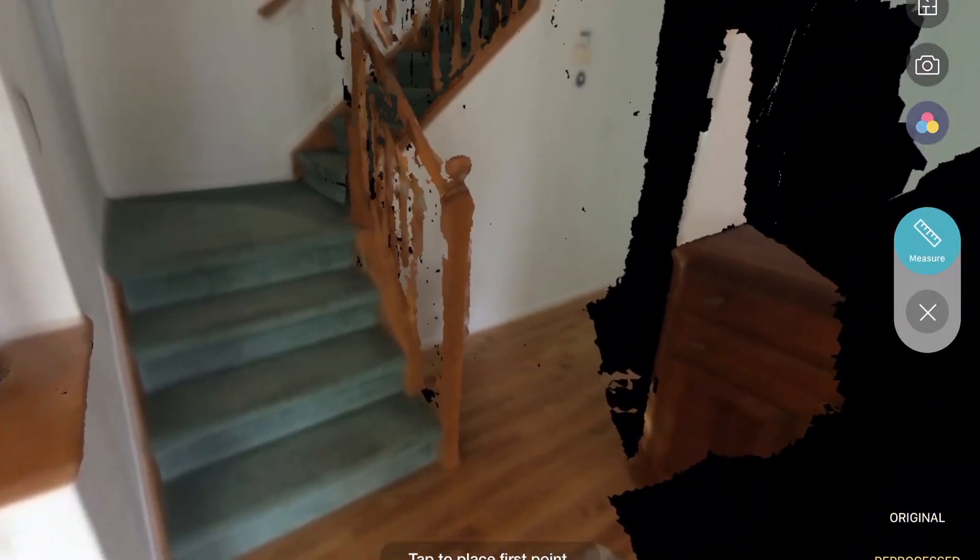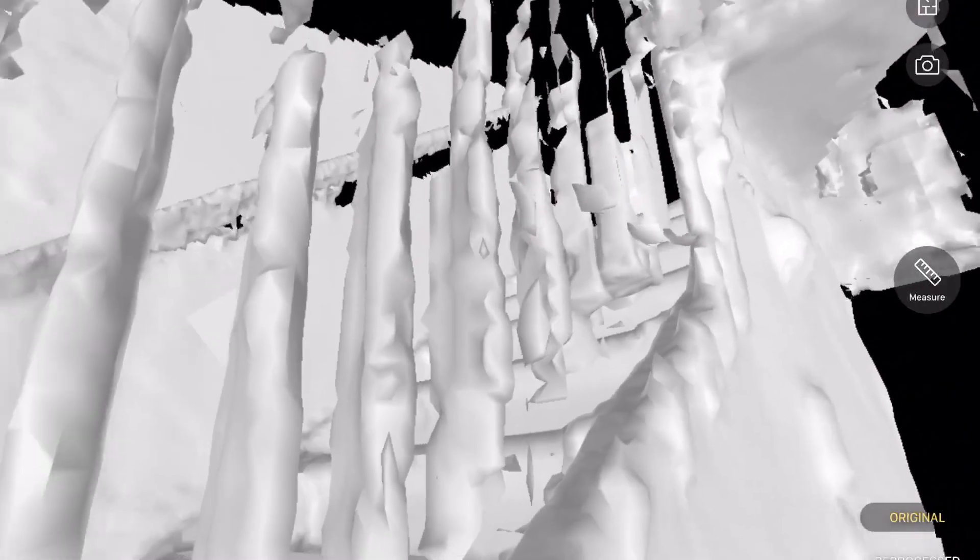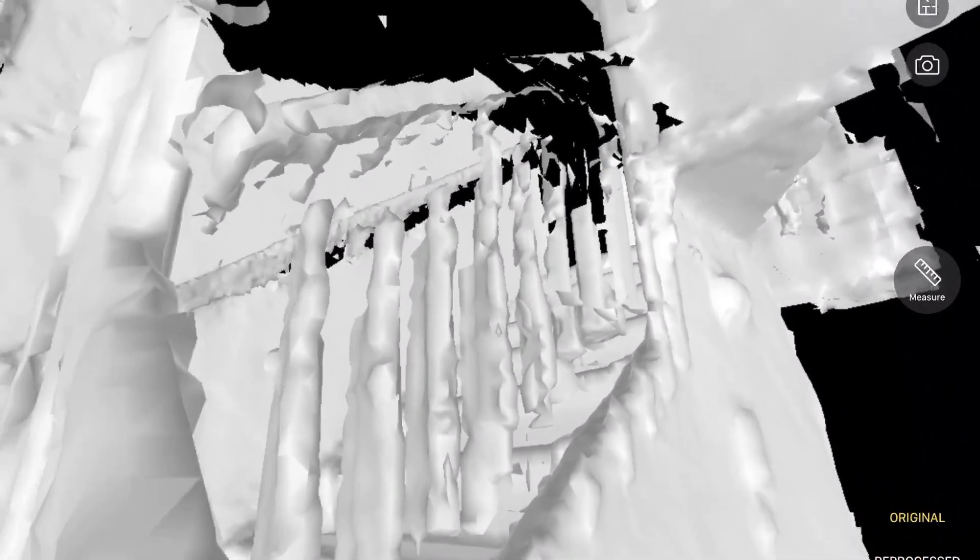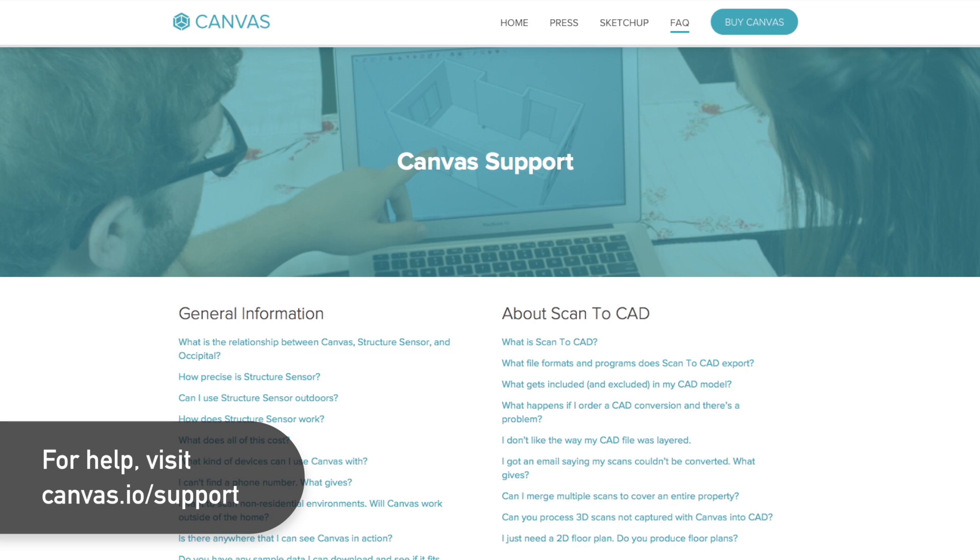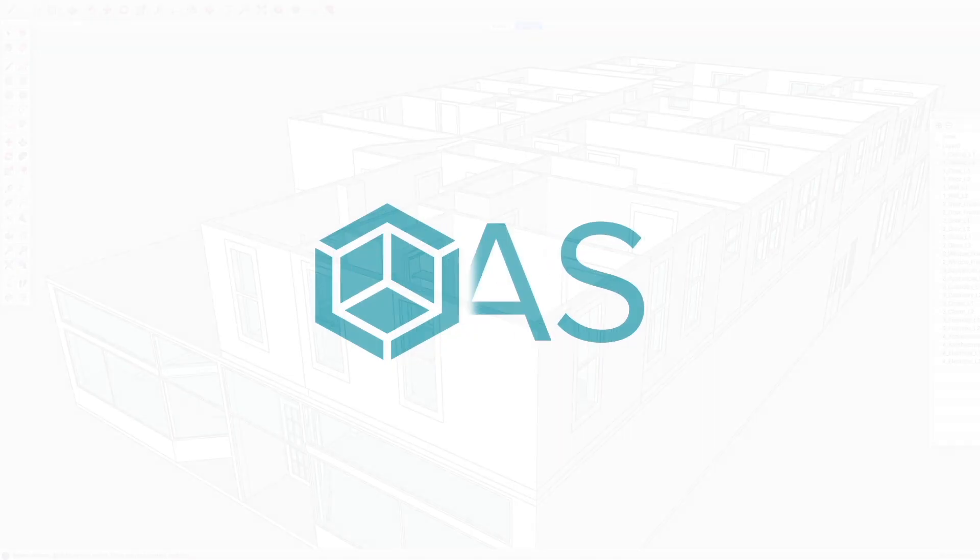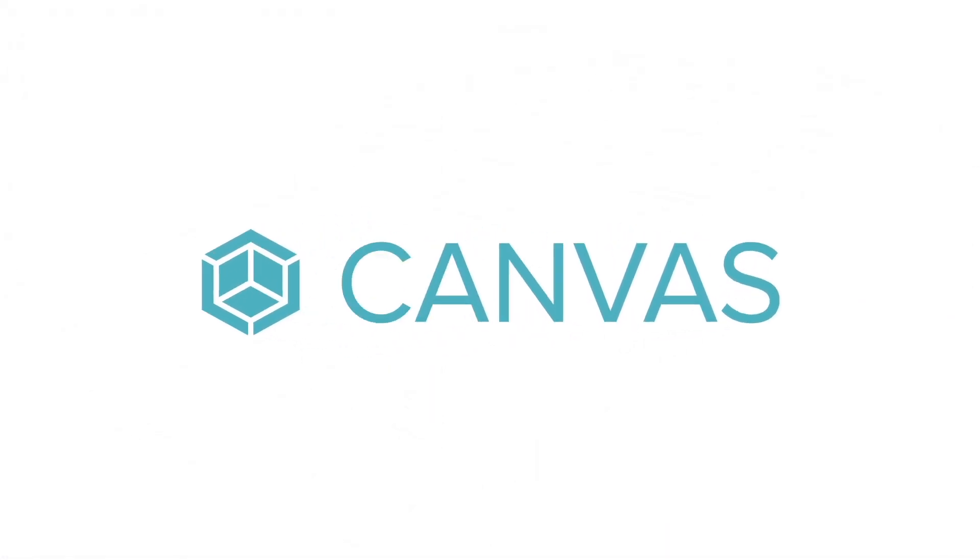Congrats, you've finished! Don't go back down the stairs again, as rescanning the same area over and over again can increase error. If you have any questions, our support team is ready to help at support at canvas.io. We'll see you in the next video!